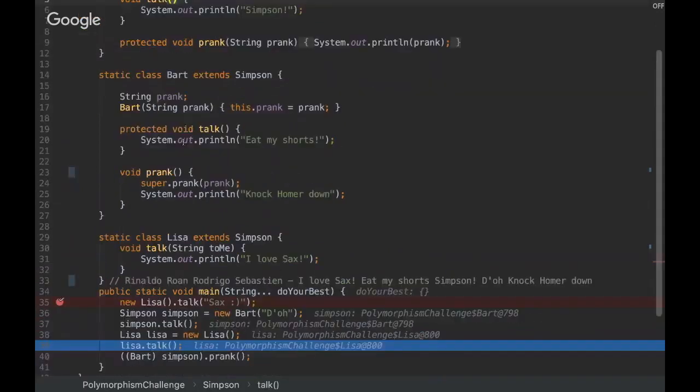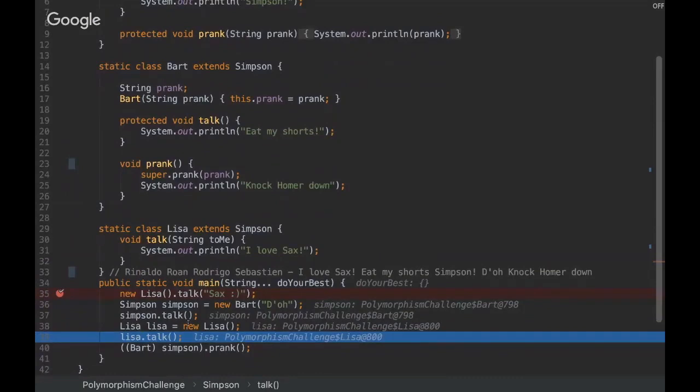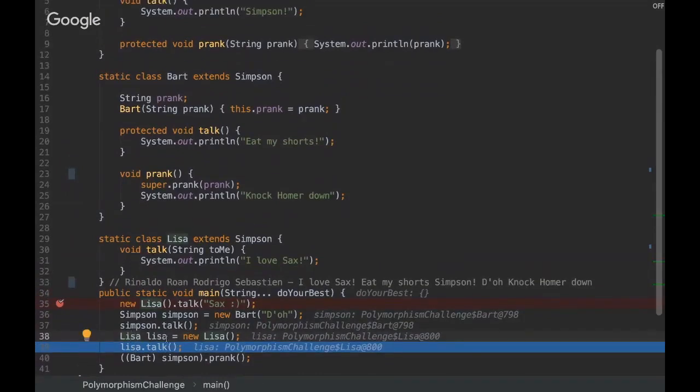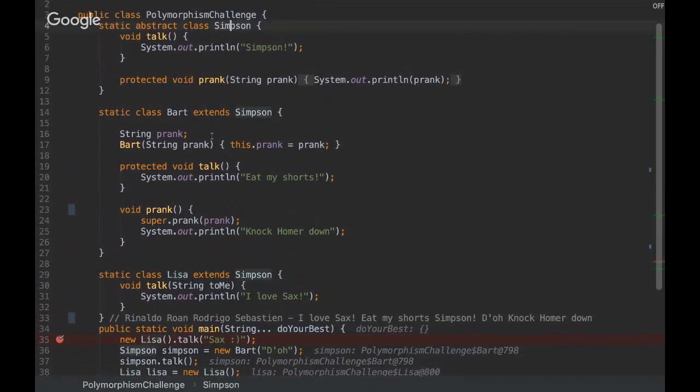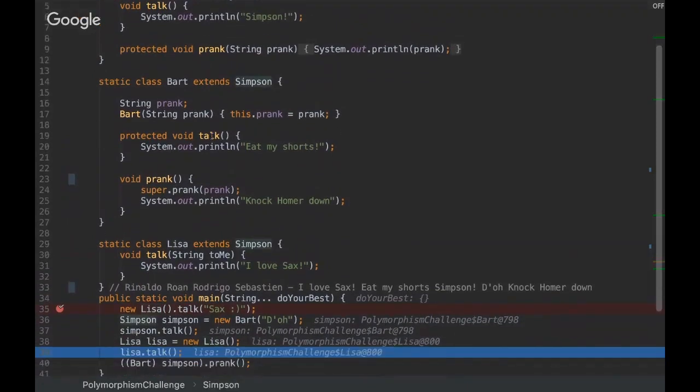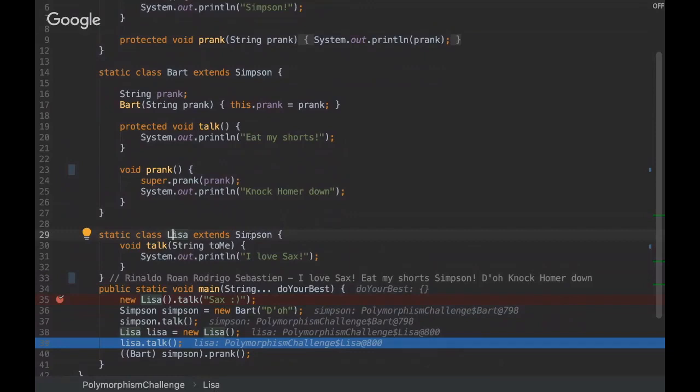...we have a method here that doesn't have a string on its arguments. So what's going to happen is that the Lisa class will invoke the talk method from the superclass Simpson, since the Lisa class has access to Simpson class considering that we are extending it.